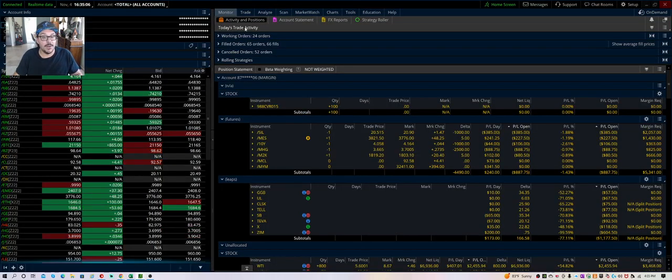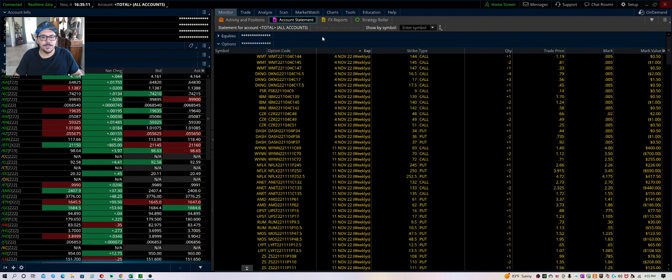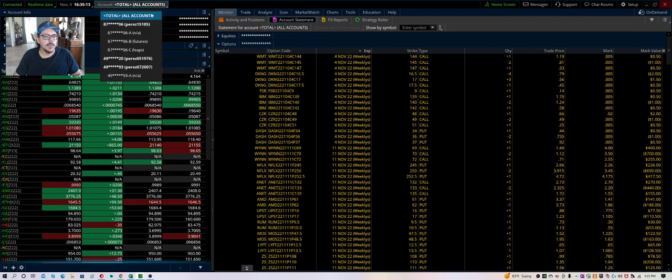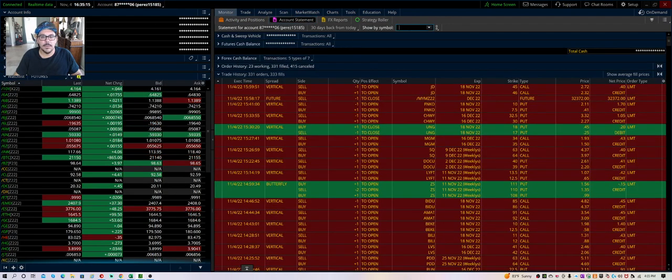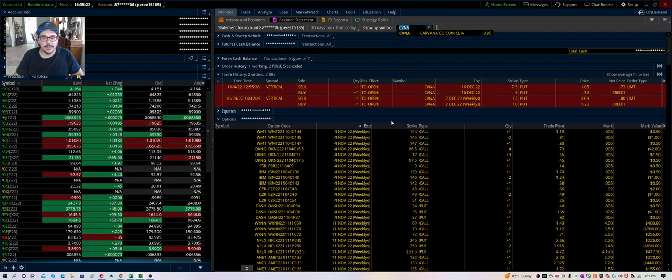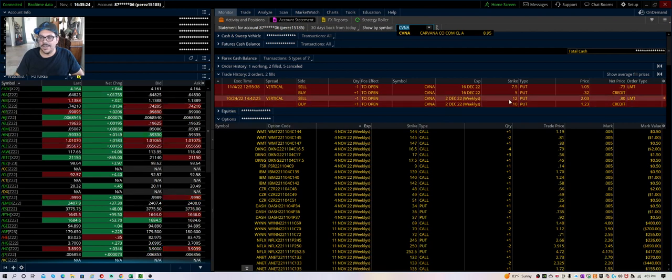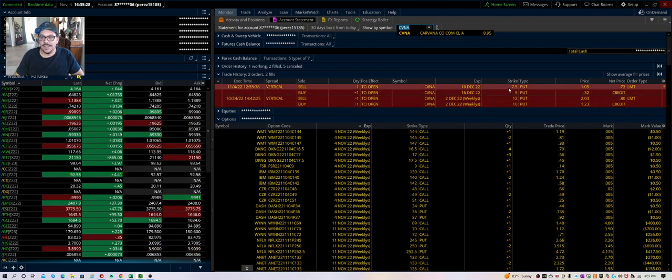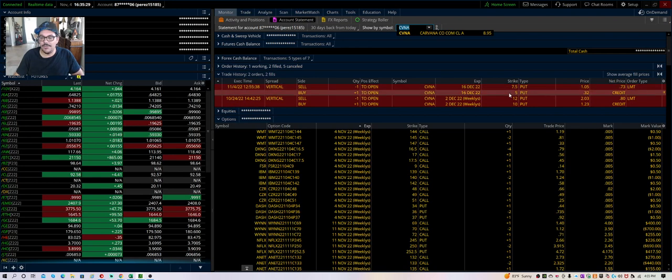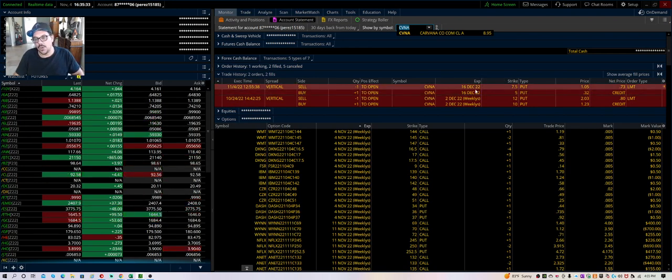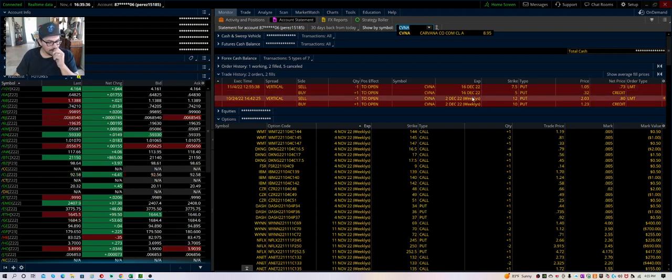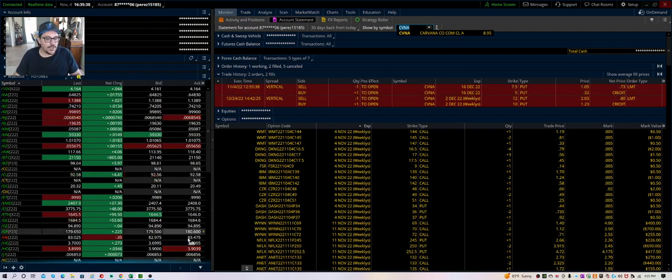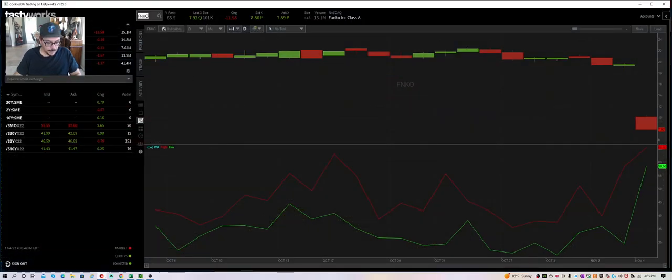Obviously, me being a contrarian, I did some put credit spreads in Carvana. I got filled for this account. I did the 10 and 12 for December 2nd. I did another one today - the $7.50 and $5 for 73 cents. So I got two positions in Carvana, see if it bounces back.